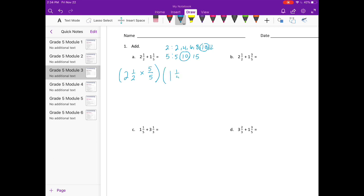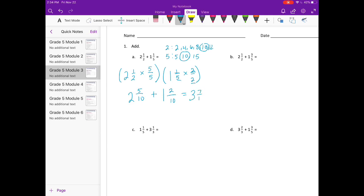For the one and one-fifth, five times two gives me ten. When I multiply these out, I'll have two and one times five is five, two times five is ten — so two and five-tenths plus one and one times two is two, and five times two is ten. So I get two plus one for the whole numbers, that's three. Five-tenths plus two-tenths is seven-tenths. Three and seven-tenths.